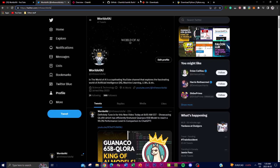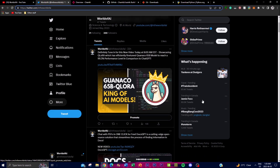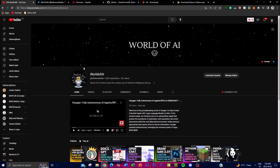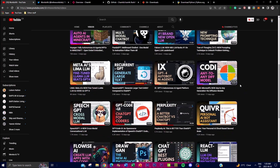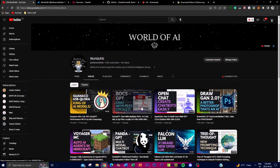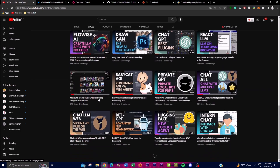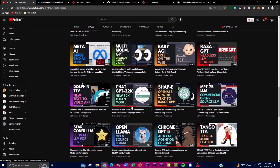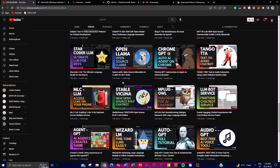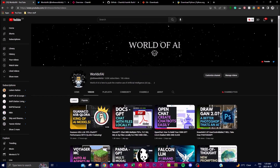Before we get into the gist of the video, it would mean the world to me if you guys can follow the Twitter page of World of AI where I post the latest AI news. If you haven't subscribed already, definitely do so. Like this video, comment anything you want to see in future uploads, and check out my previous videos as there's a lot of content you'll definitely benefit from.